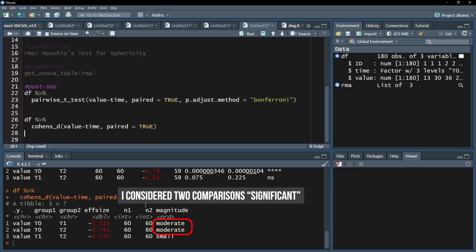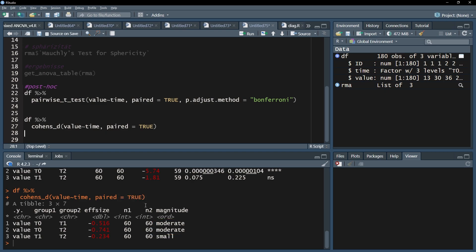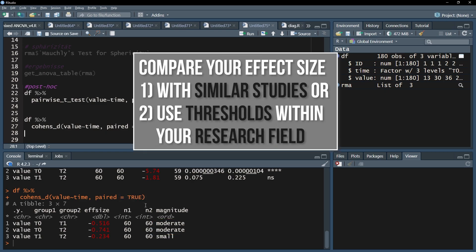In this example, there are two significant effects that are classified as medium or moderate effects. However, please check if similar studies in your research field exist and compare your effect size with the given ones. If no comparable studies exist, use the common thresholds within your research field.